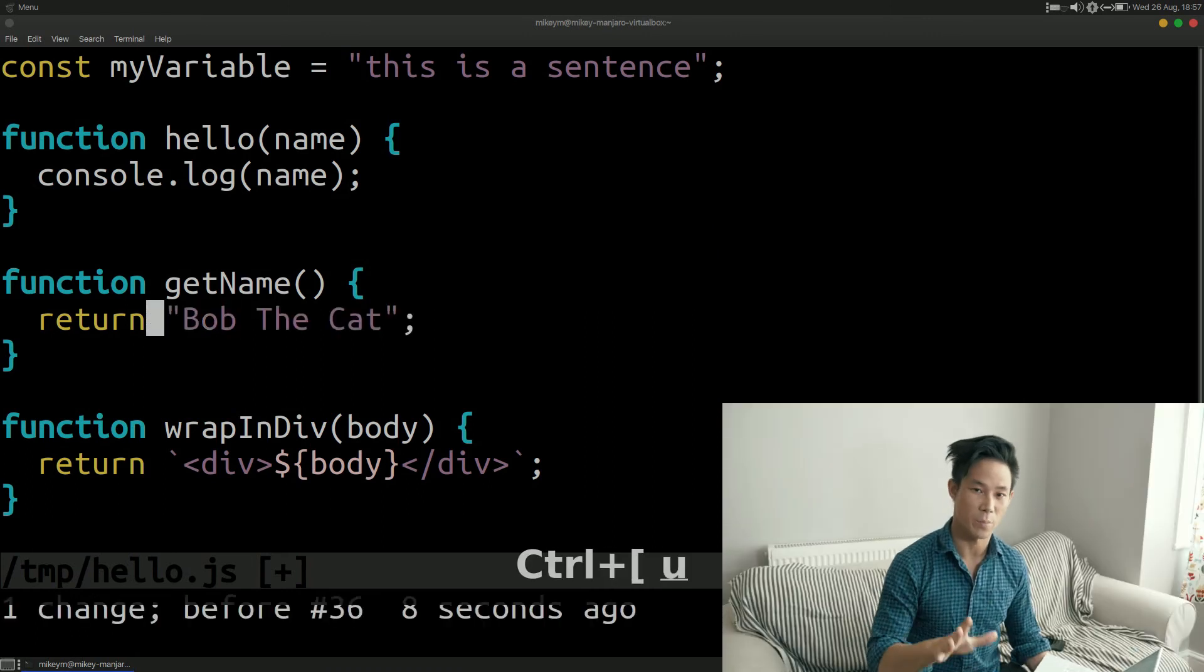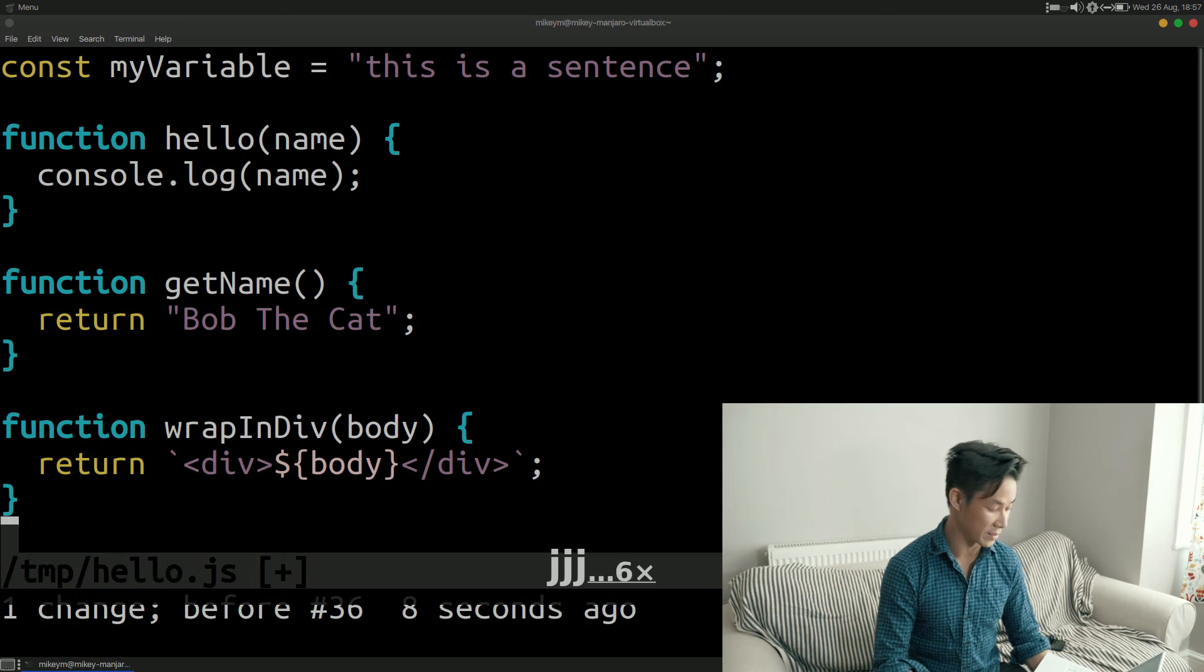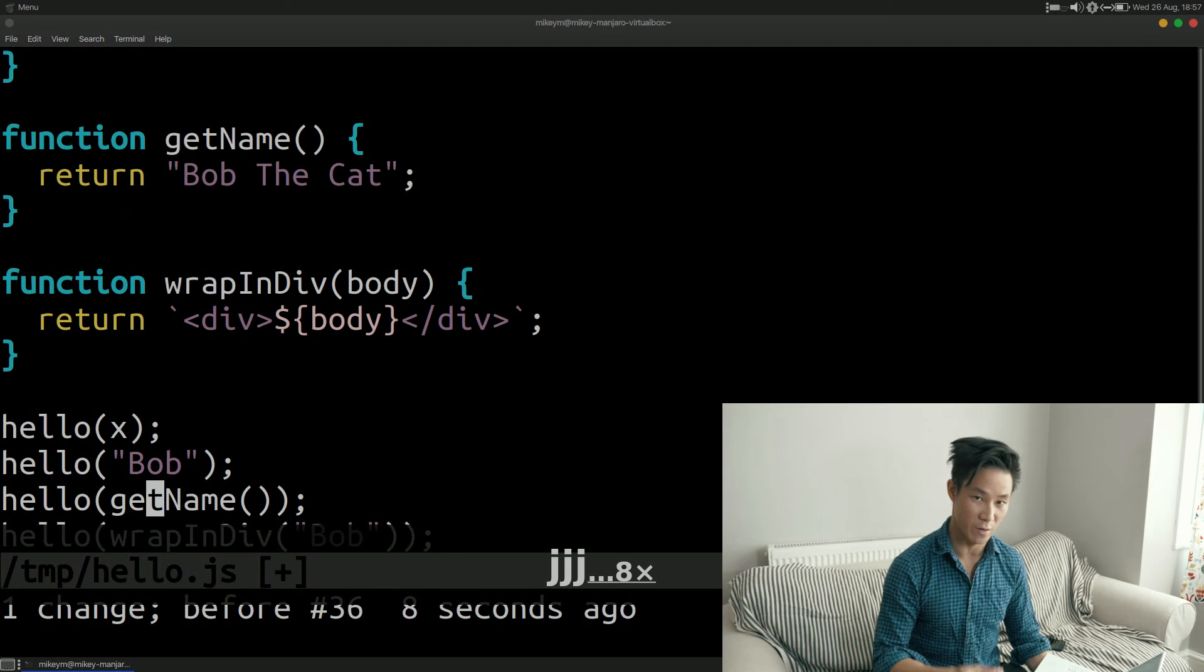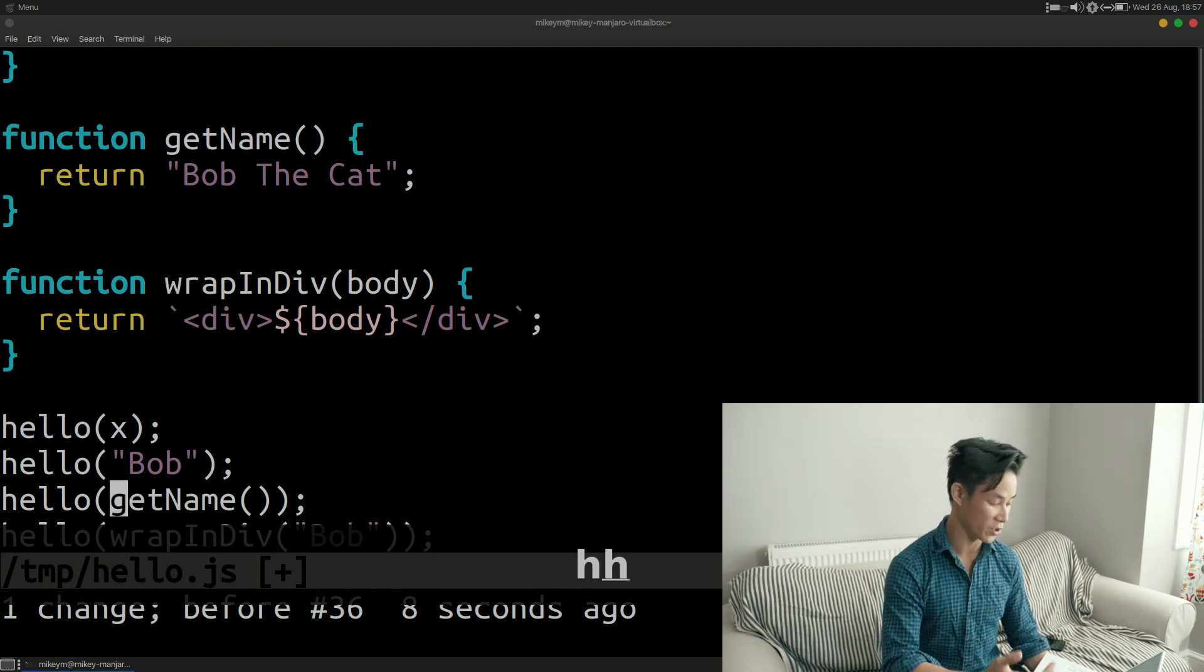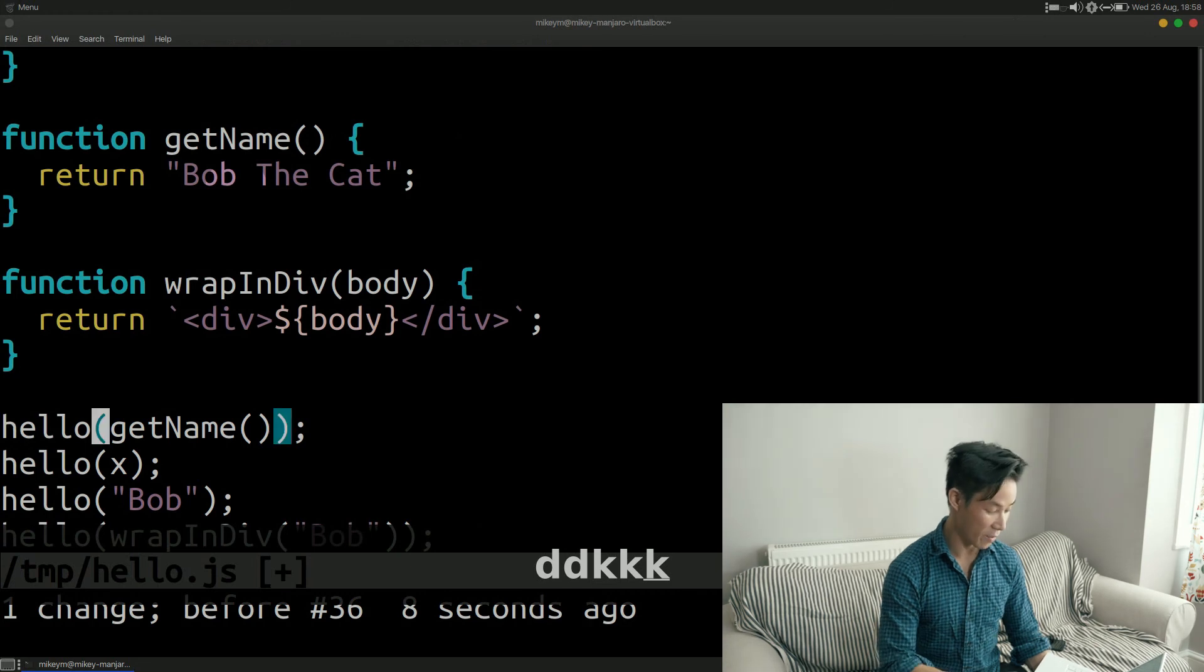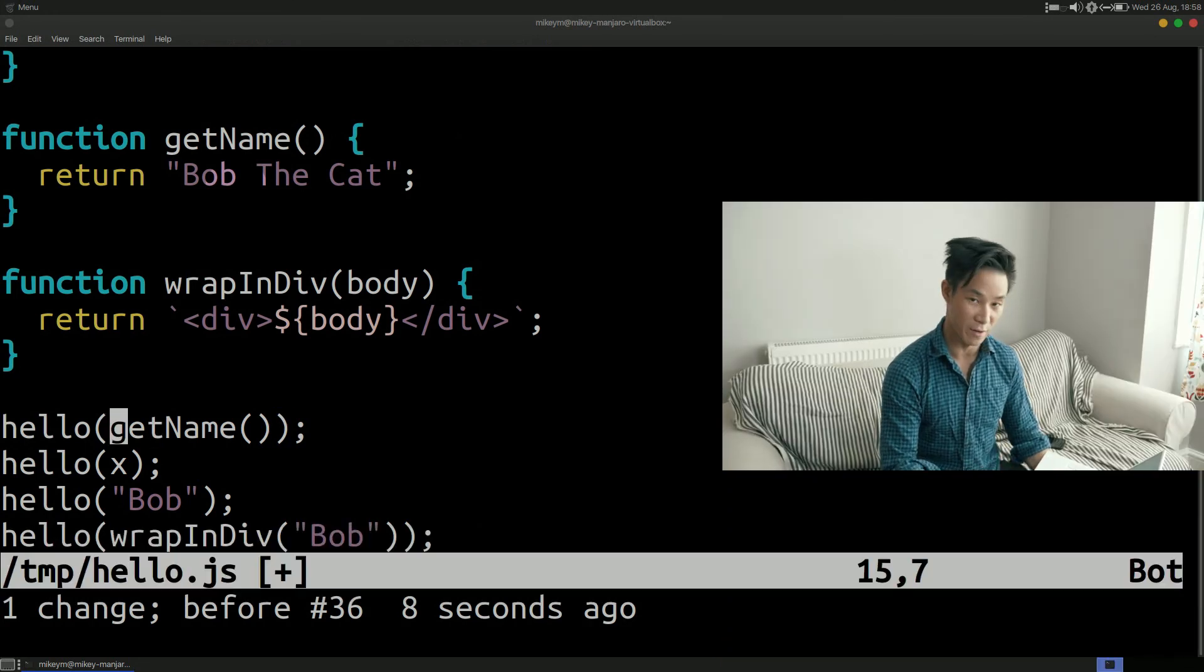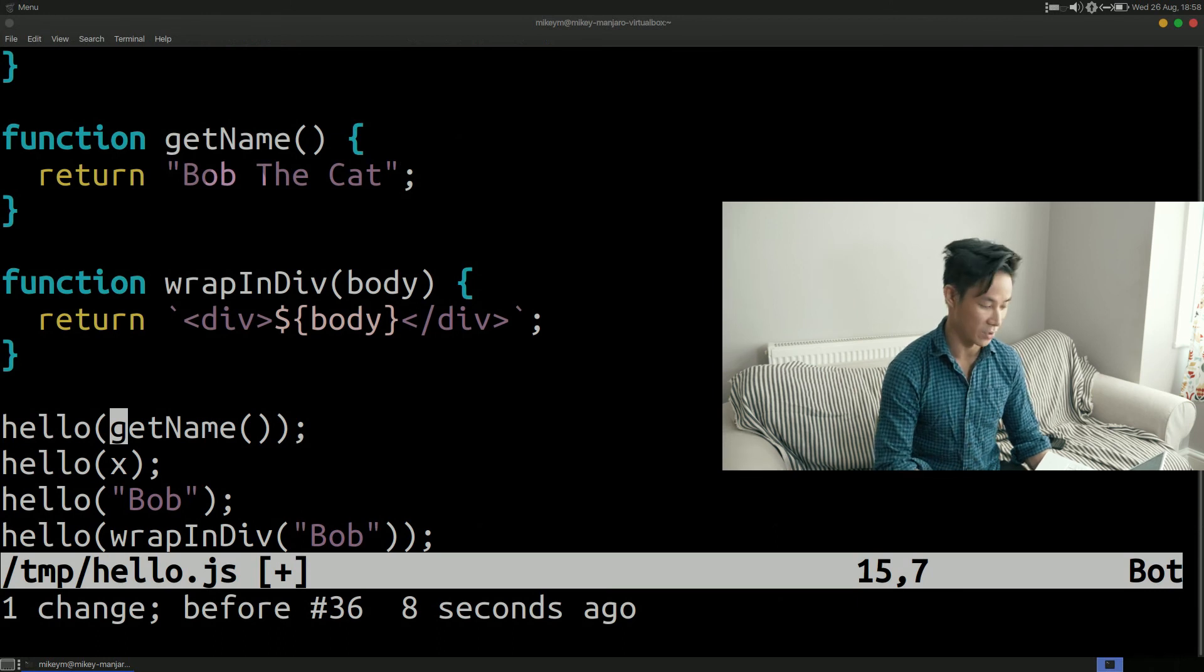Now on the topic of matching parentheses another useful command that I use is c percentage. Now the percentage key in this context matches up to the closing bracket of the current group. For example say that I have a function call passed into another function as an argument. If I'm inside the outer set of brackets I can tell Vim to edit up to the closing bracket of the outer set by using c percentage.